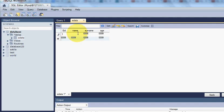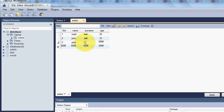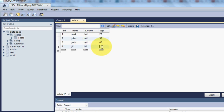So we insert: first employee Mark, age 25; second employee John, age 33; third employee Jack, age 40; and fourth employee Jill, age 45.